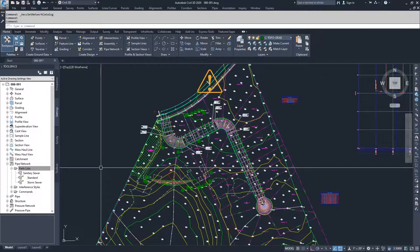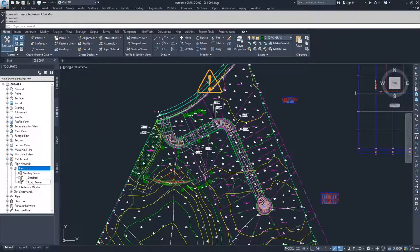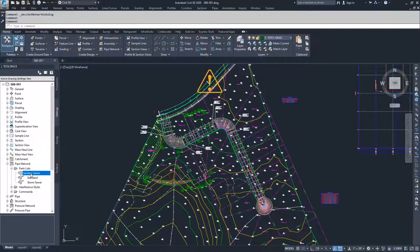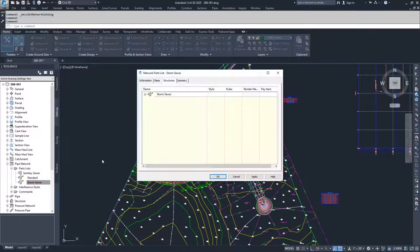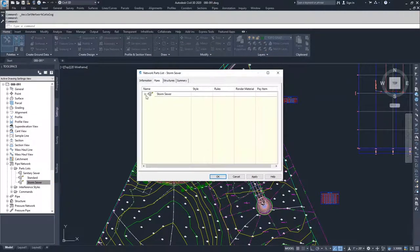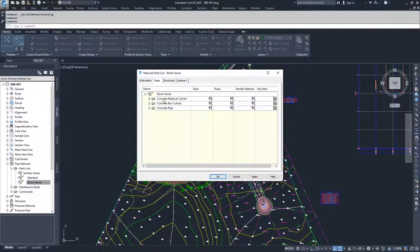I often find myself using the ones that are already created inside Civil 3D, because we have sanitary sewer here and storm sewer here, and then you can right click edit, go into pipes, drop down.